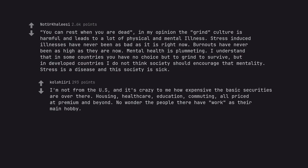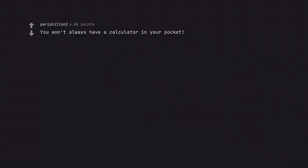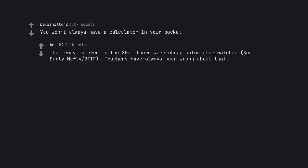I'm not from the US, and it's crazy to me how expensive the basic securities are over there. Housing, healthcare, education, commuting, all priced at premium and beyond. No wonder the people there have work as their main hobby. You won't always have a calculator in your pocket. The irony is even in the 80s, there were cheap calculator watches, see Marty McFly BTTF. Teachers have always been wrong about that.